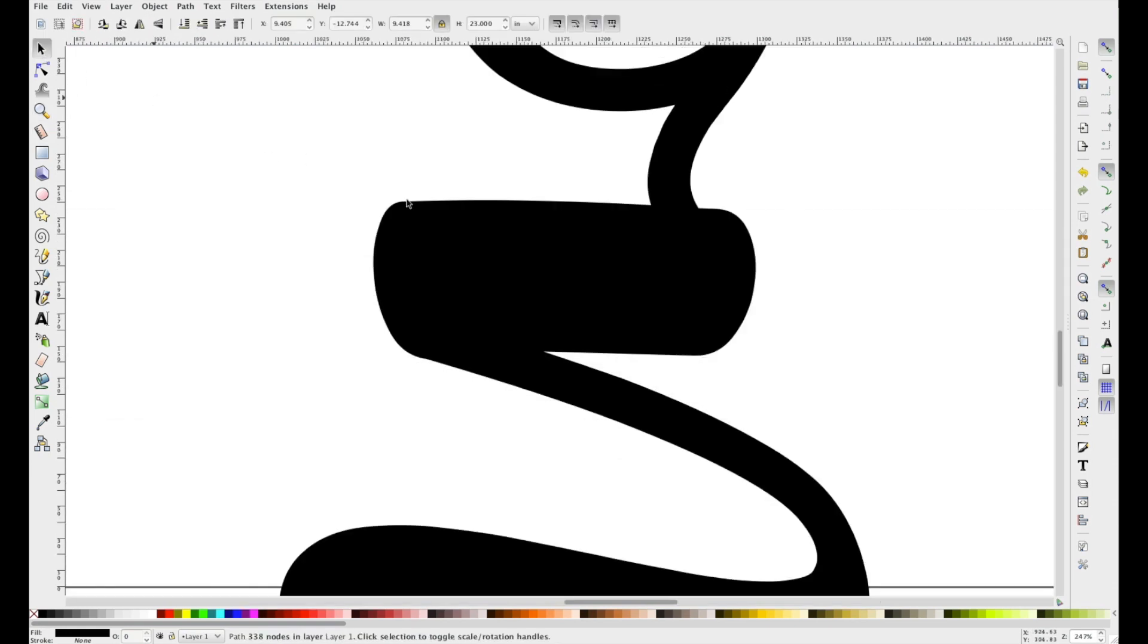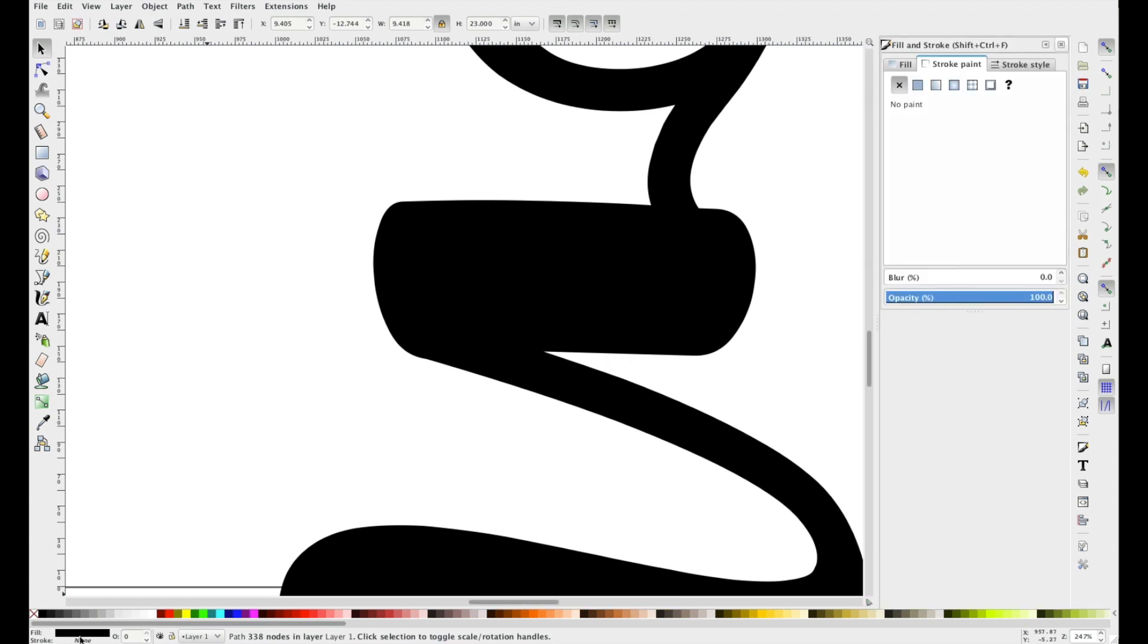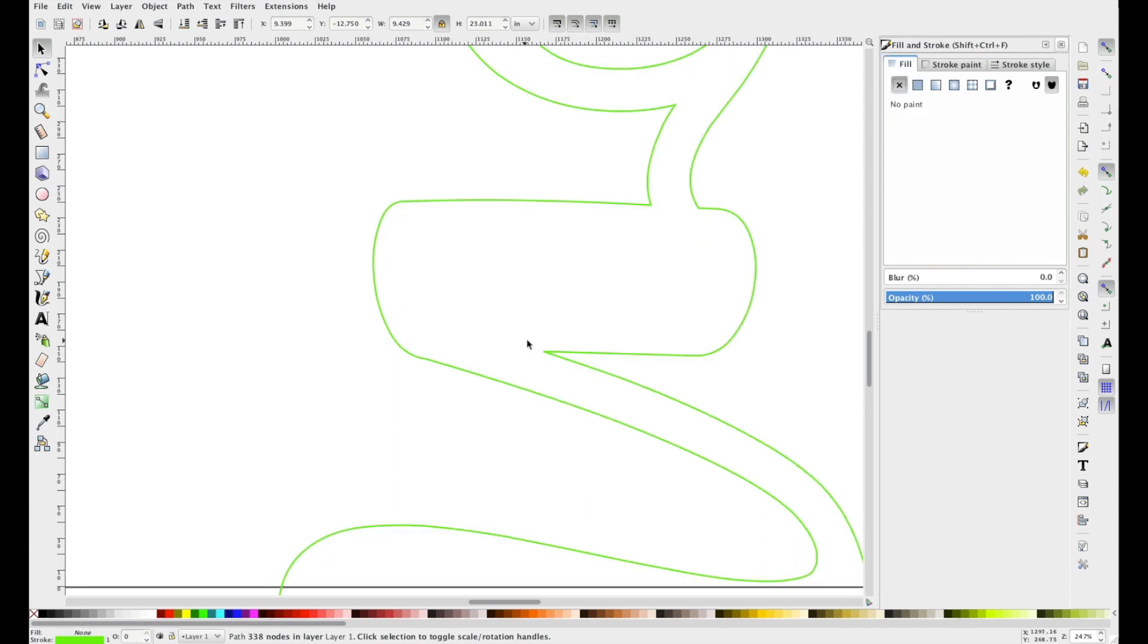So as I zoom in, we're also going to want to change the fill strokes and the strokes. So double click down here, we want a stroke. Let's just do green since that's what popped up, and no fill.